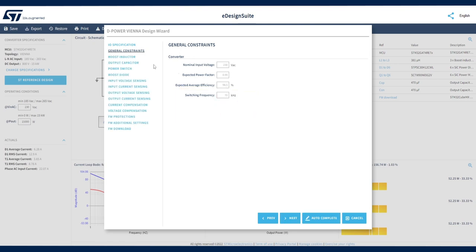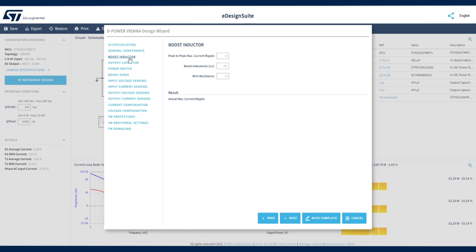Let's now turn our attention to the power stage. Let's choose boost inductors and output capacitors that match our project requirements. In the Boost Inductor section, the inductance value is calculated from the desired peak-to-peak maximum current ripple.